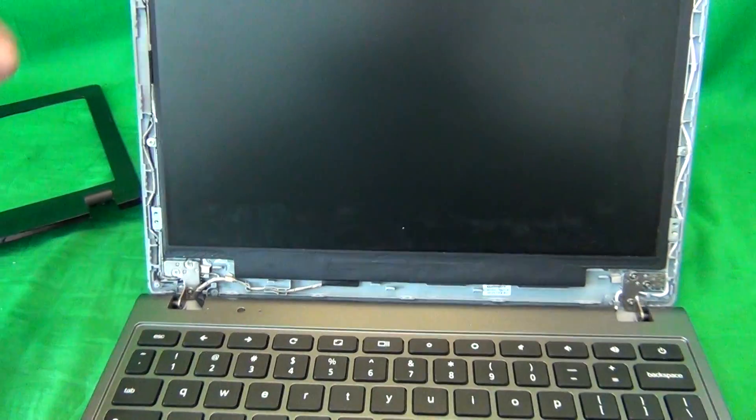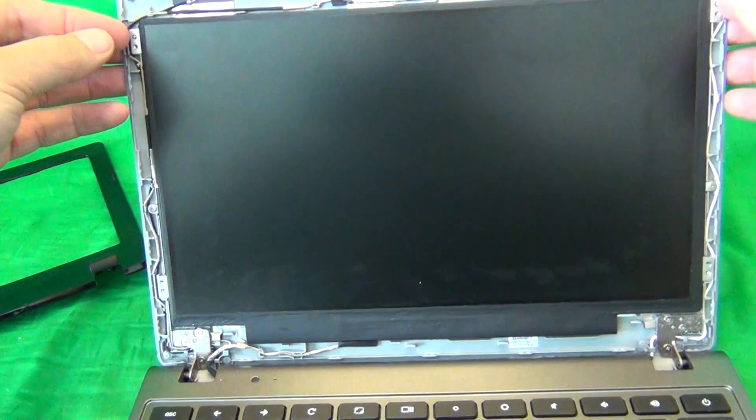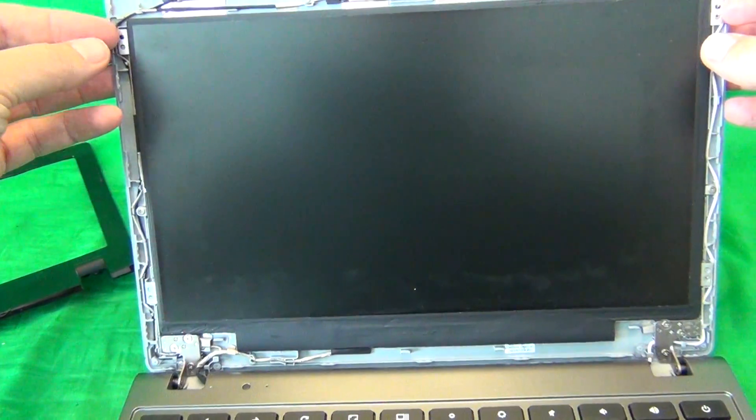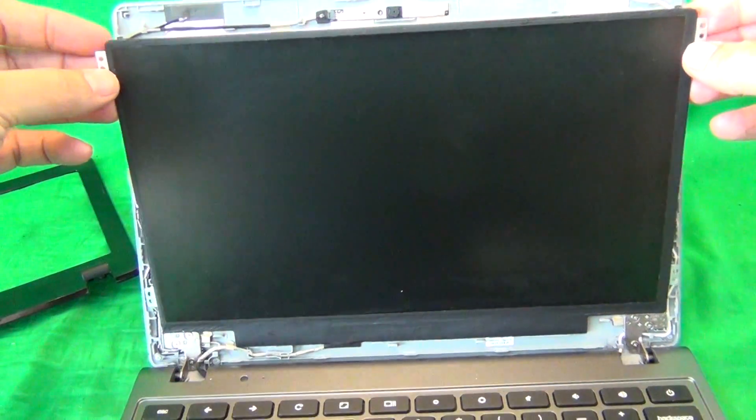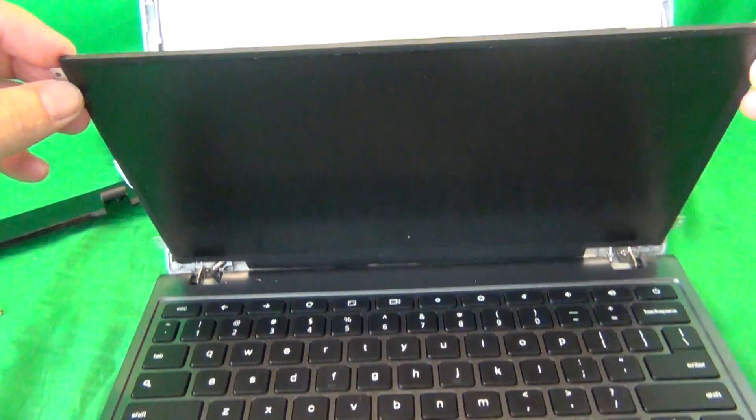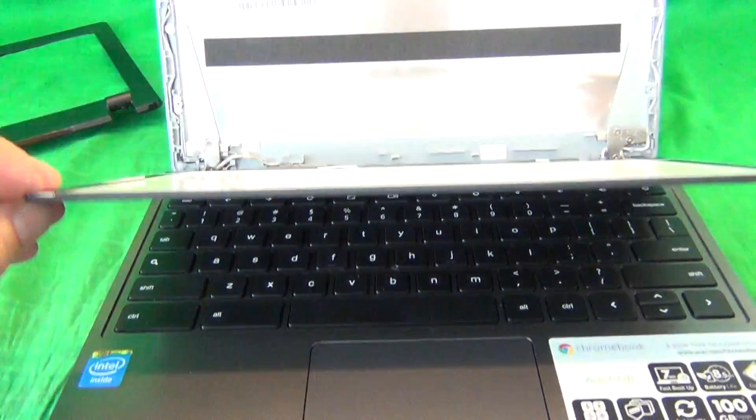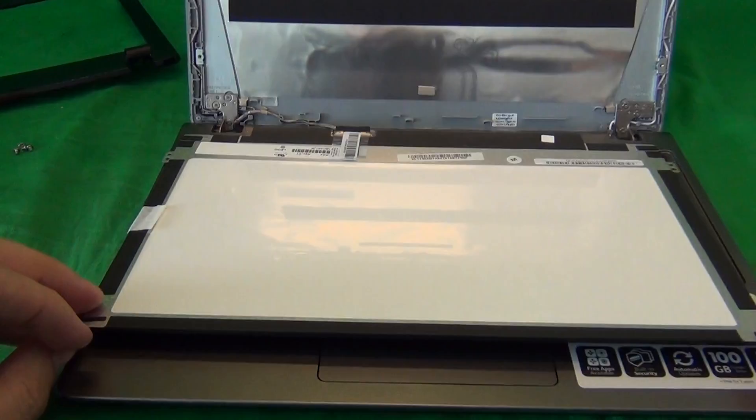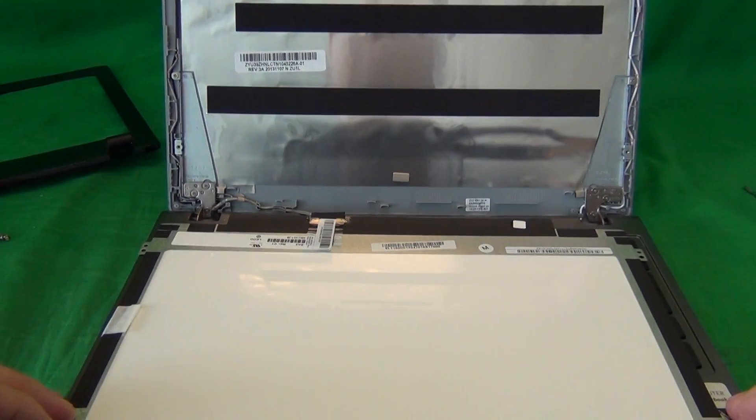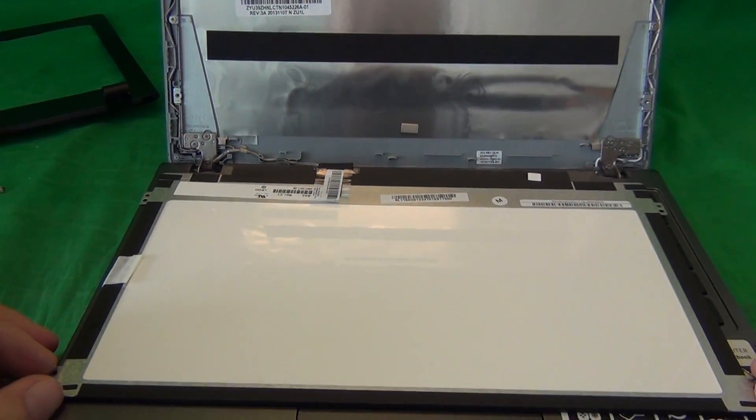Once we do that, we take our fingernails and gently tilt the screen forward, make sure it's not getting stuck on anything, and put the screen down.